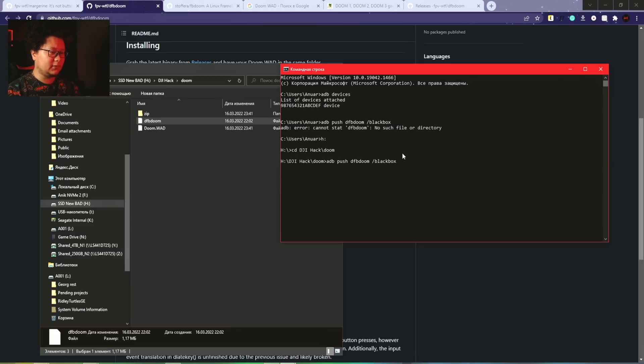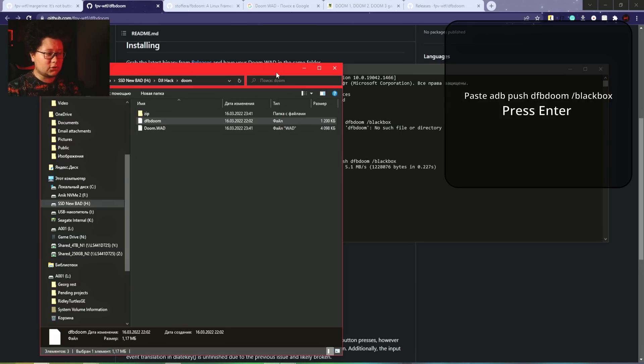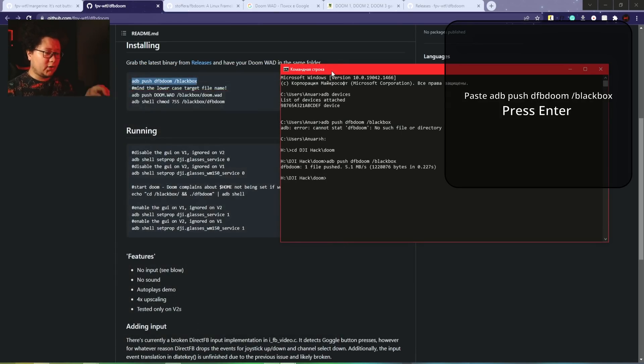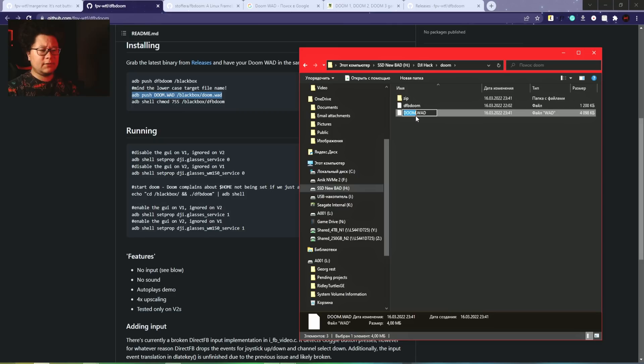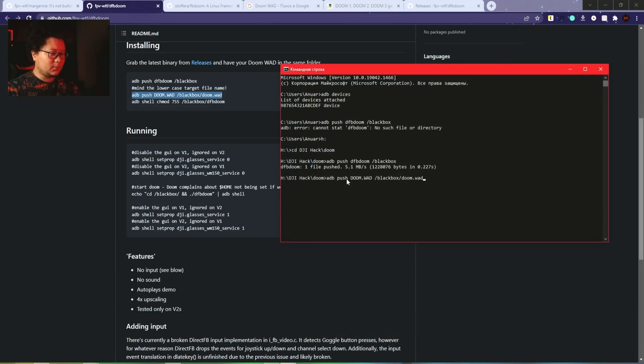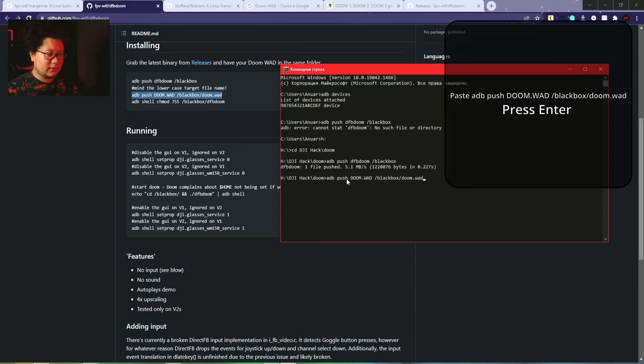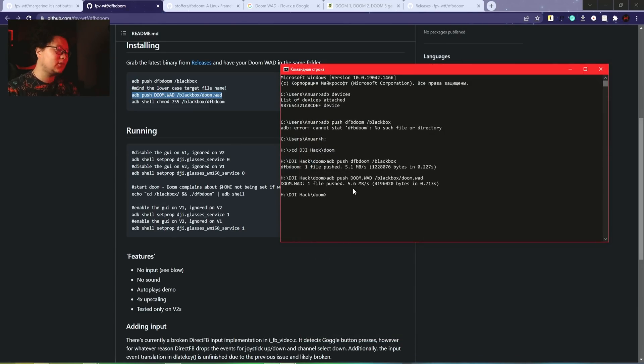Now we can run the command. File pushed - it means it copied to the goggles. Not bad. I would rename the file if it's named differently to exactly like it's in the comment. Yes, okay, it's copied to the goggles.